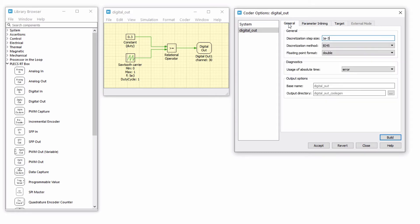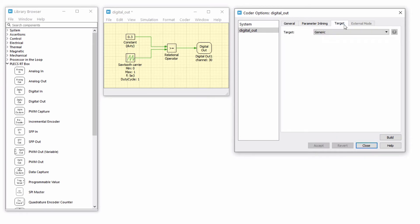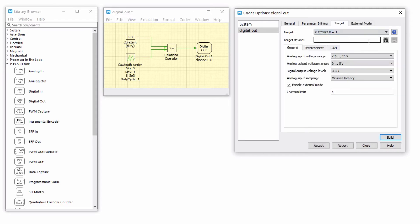From the General tab, set the discretization step size as 1/20th of the switching period and accept the changes. Next, select your RT box from the Target tab and build the model.